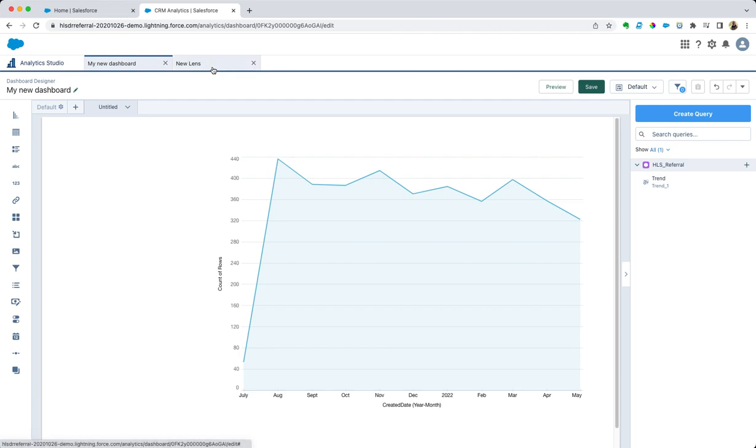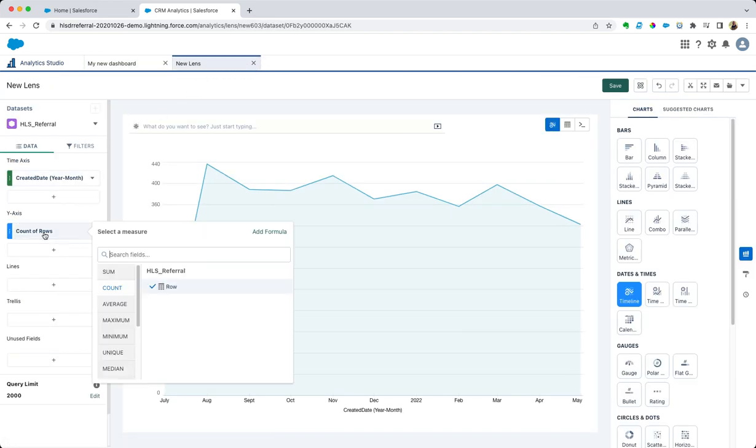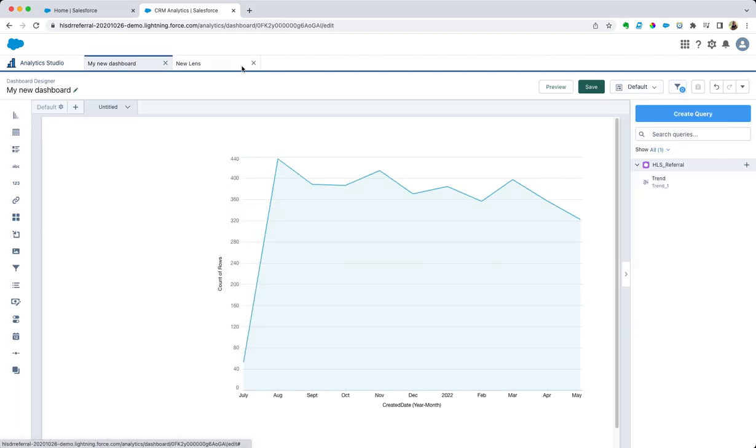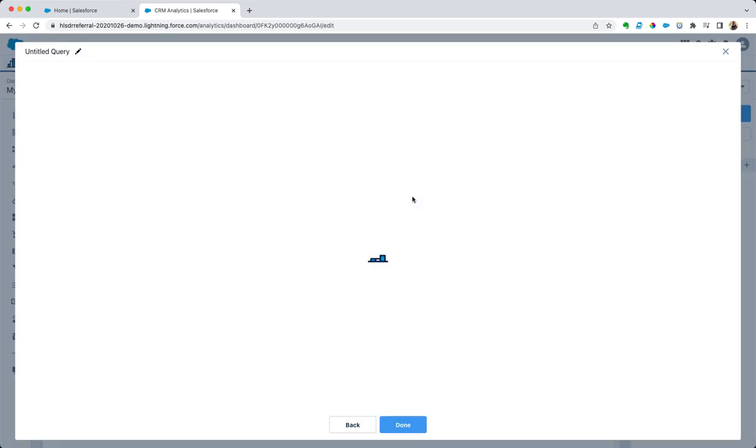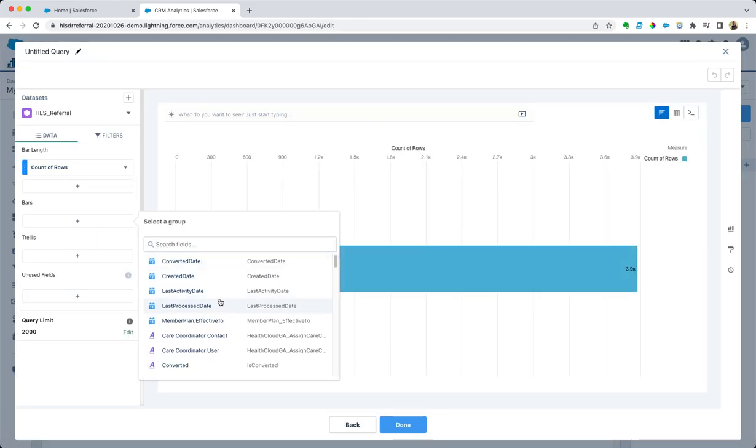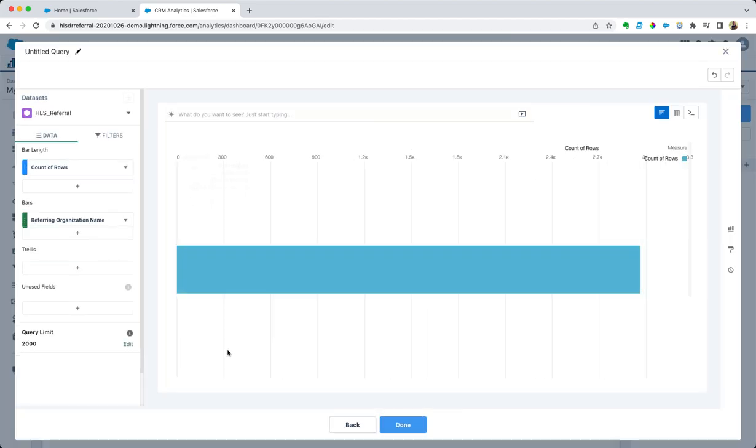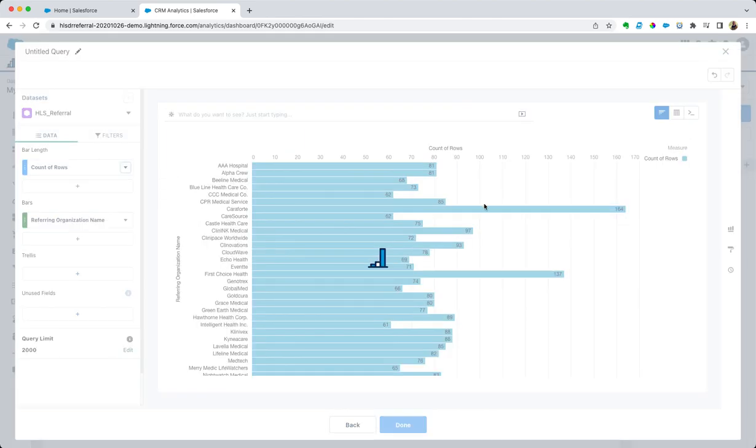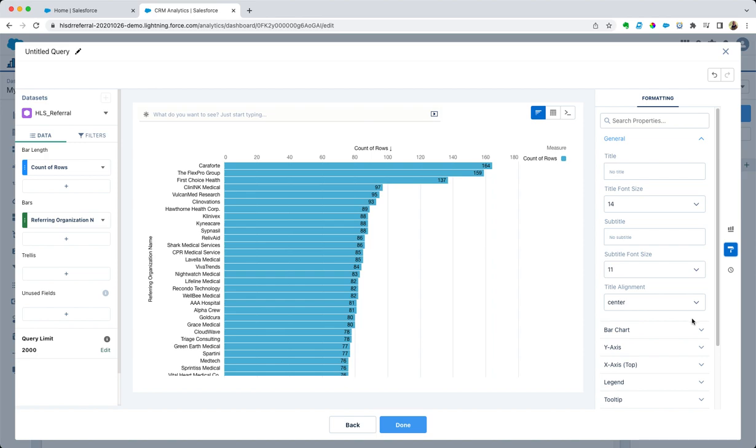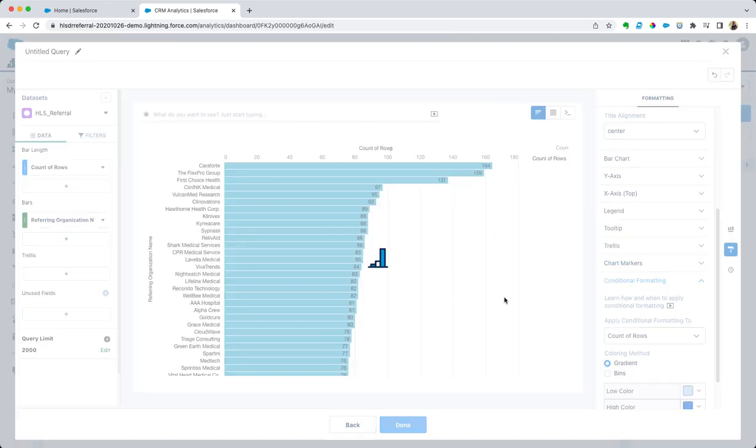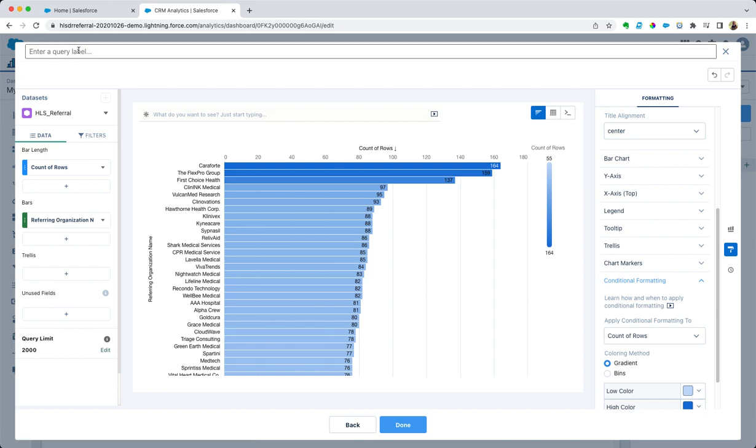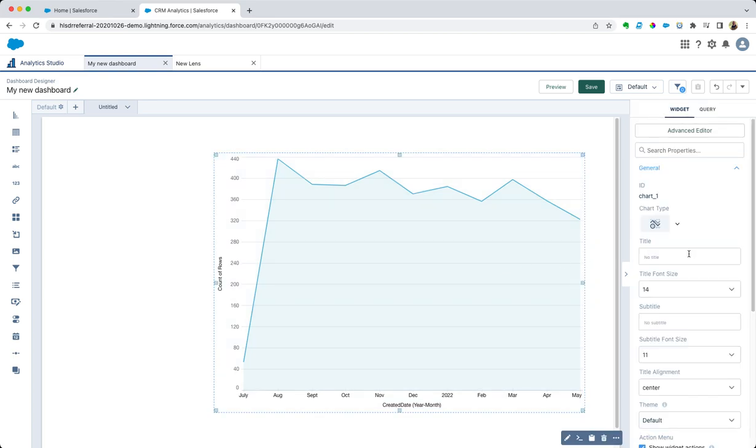Now what I want to do is show you how to create widgets directly from the dashboard. Let's grab that HLS referral data set. Let's choose the name of the referring organization and sort that by descending. Let's change the formatting a little bit, count of rows. That looks great.